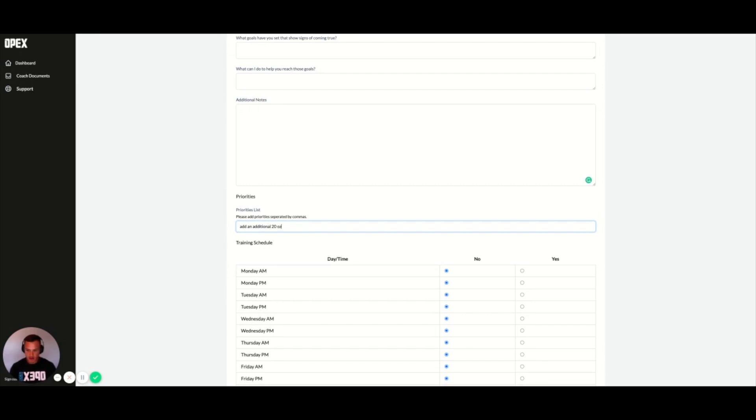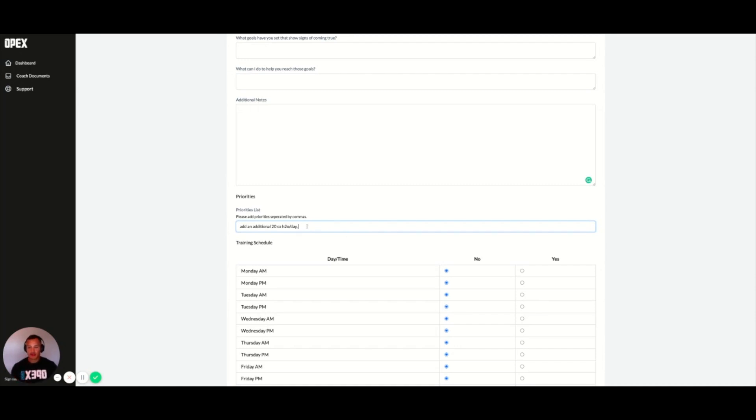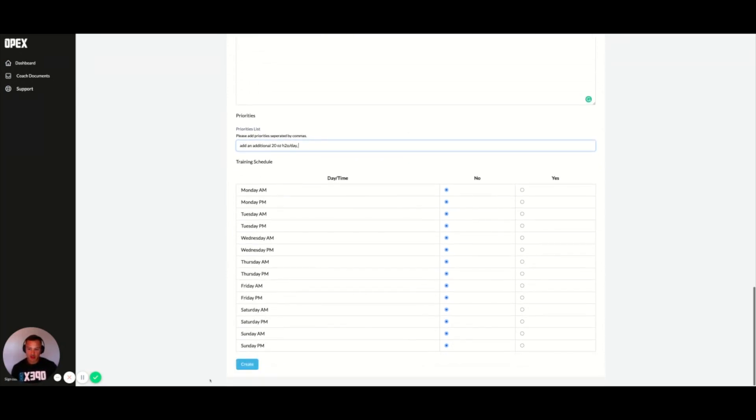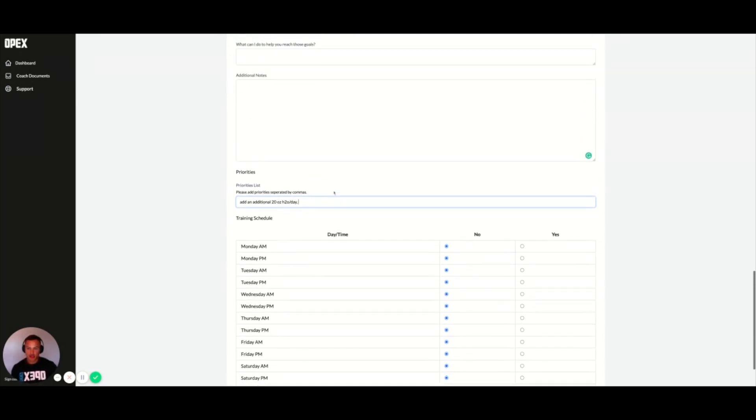H2O per day, separate that by a comma. Then you would go ahead and put your next priority that stemmed from this conversation right here in this box. And when you create,